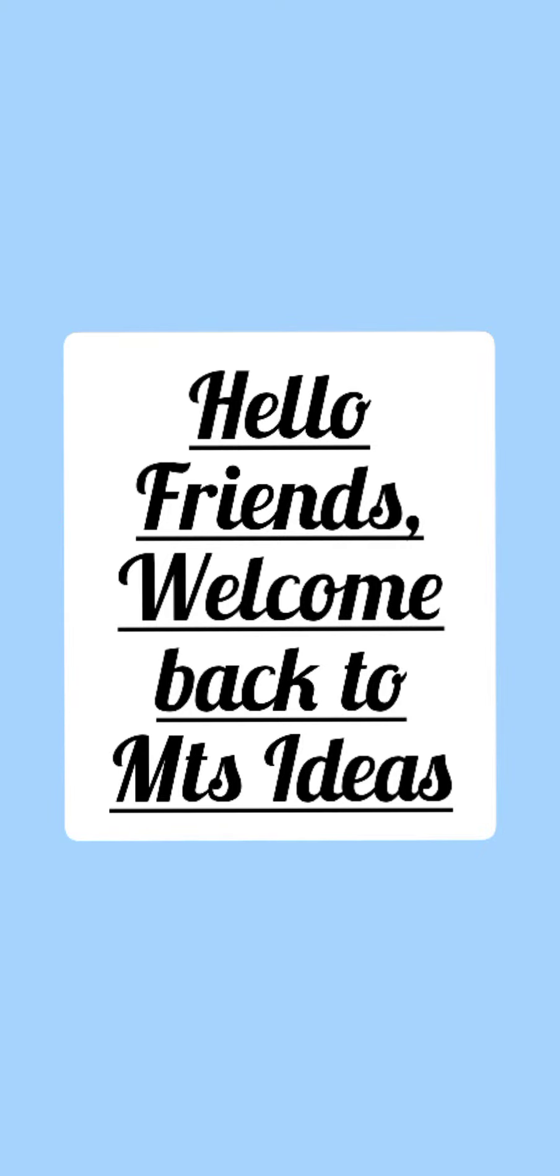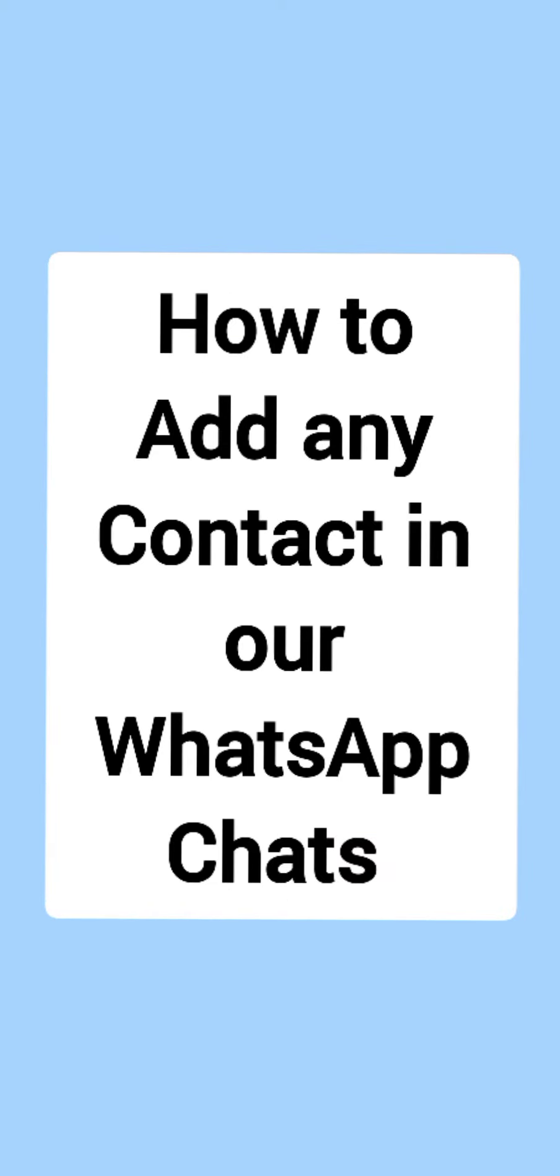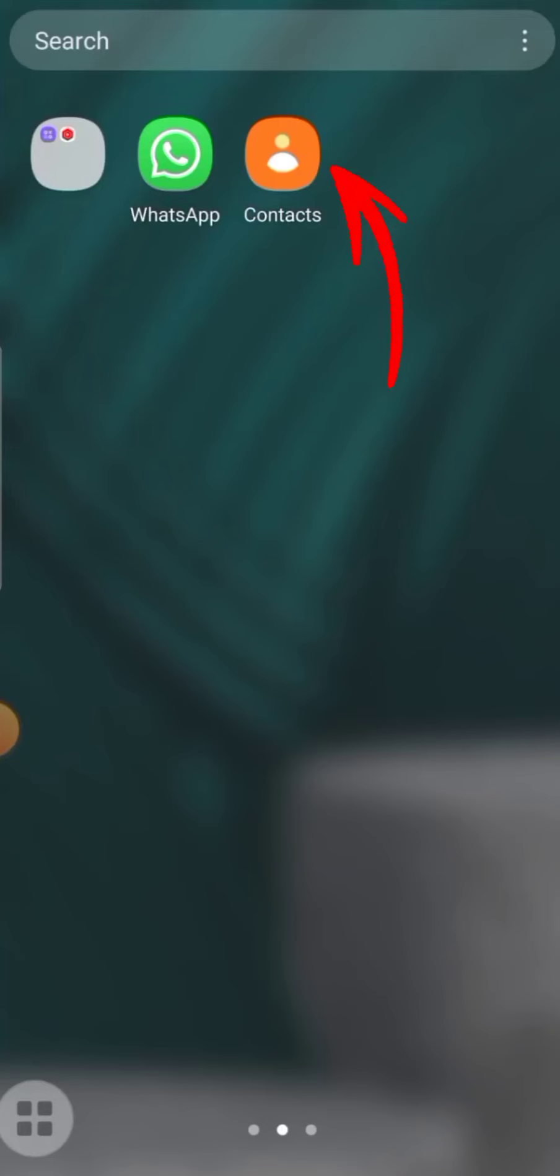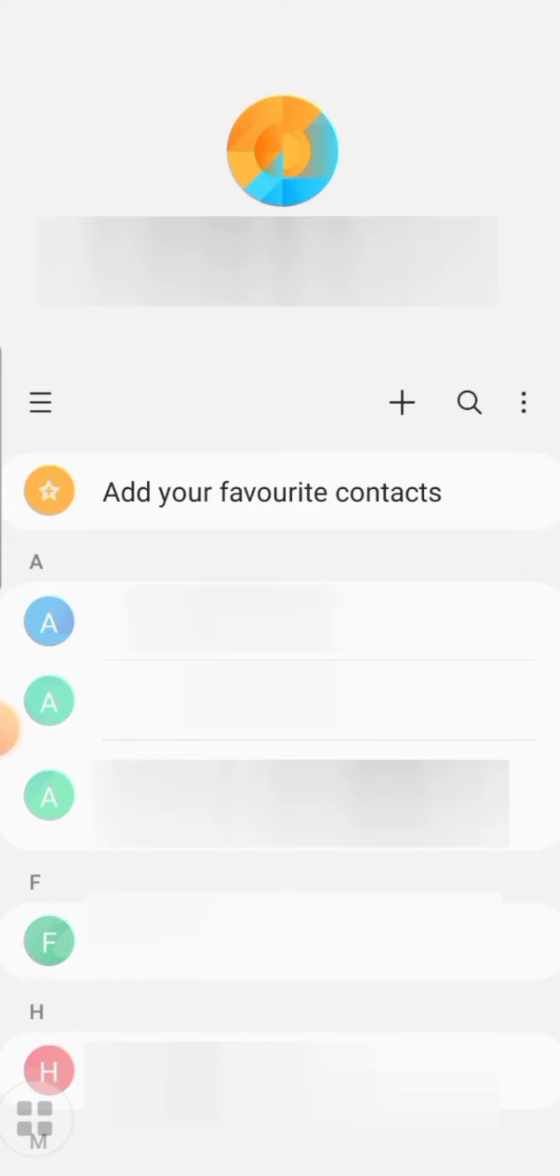Hello friends, how are you all? Welcome back to MTS Ideas. In today's video I'll show you how to add any contact in your WhatsApp chats. First of all, we'll open Contacts. For making a new contact, click on the plus icon shown at the top right corner.